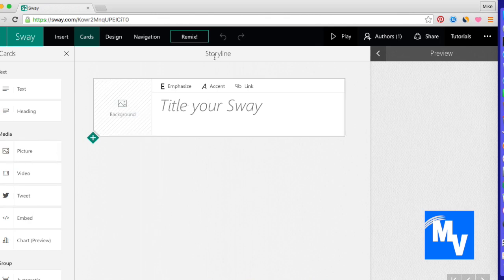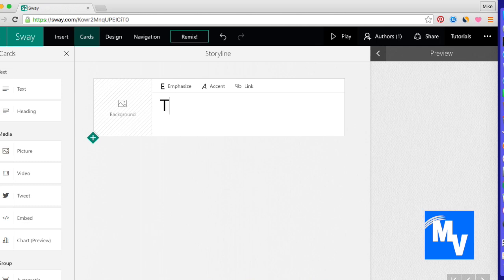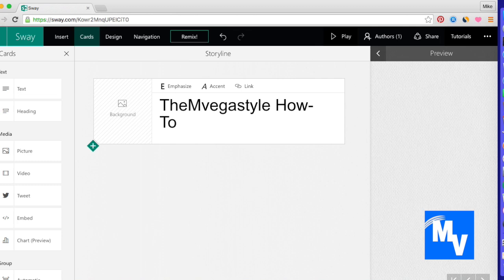Let's go ahead and start with the storyline here and title this Sway. So I'll start with TheMvegaStyle How-To.